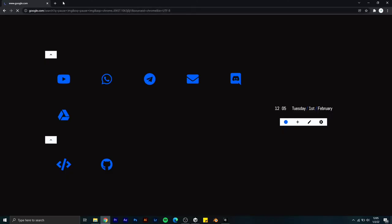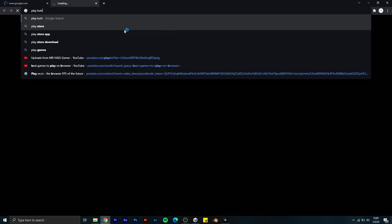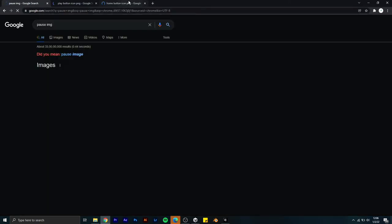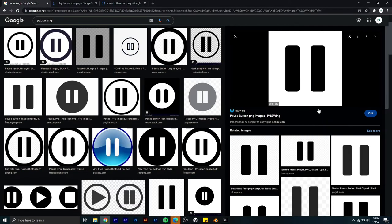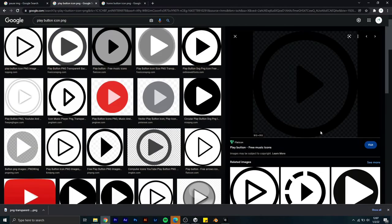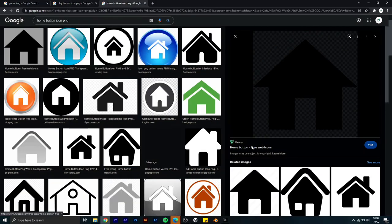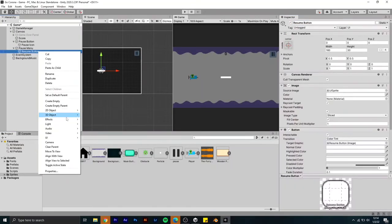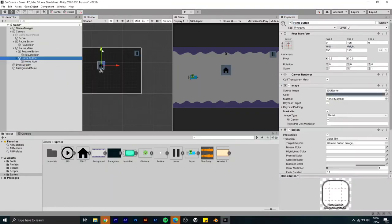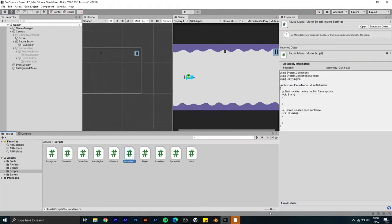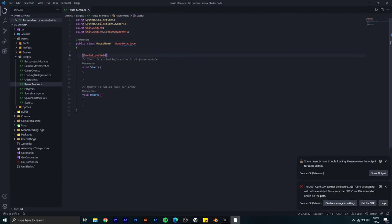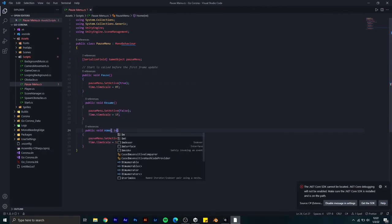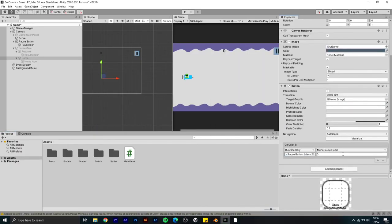First thing I did is I searched on Google to download a play button, resume button, and home button. Now I downloaded the files and I'm going to add them to Unity.